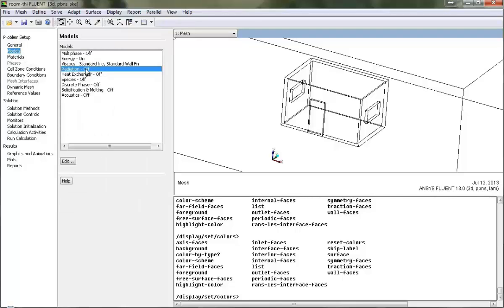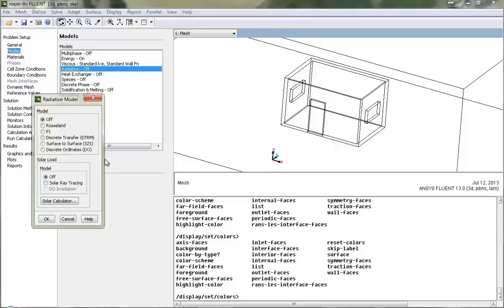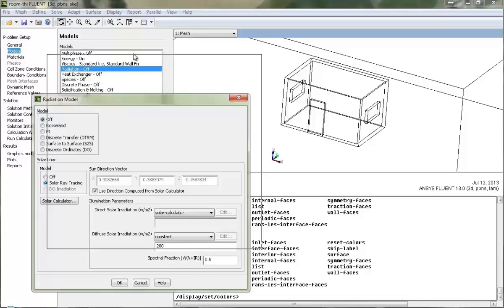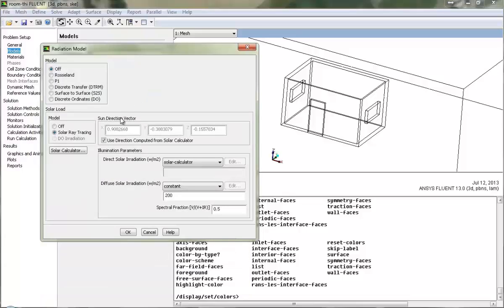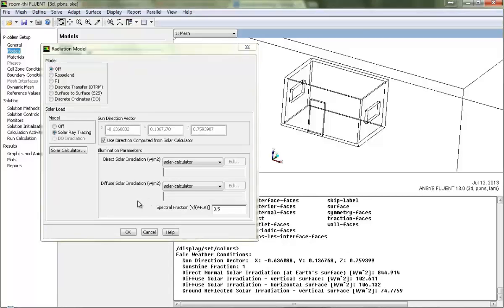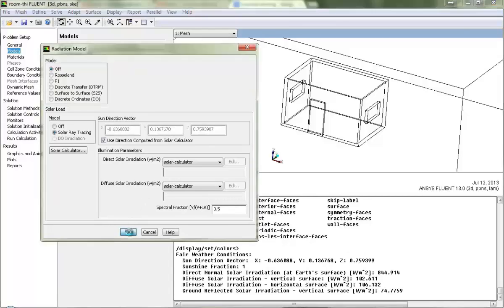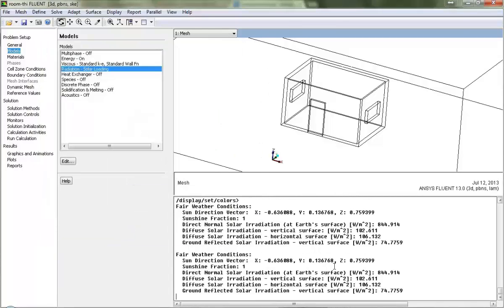Then we will go and start the solar loading model setup, which is under the radiation tab in Models. Go for Edit, and turn on the solar load model. Here I have given basic inputs to the solar loading model. Now I will close it. Finally all details have been saved in our model.